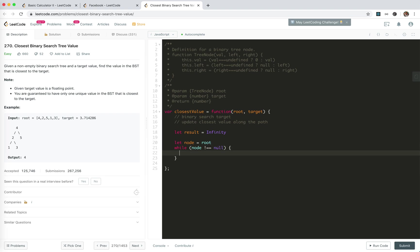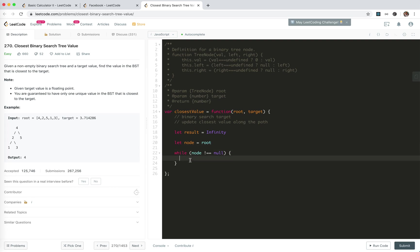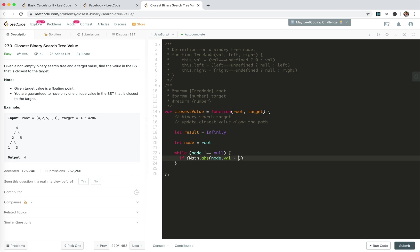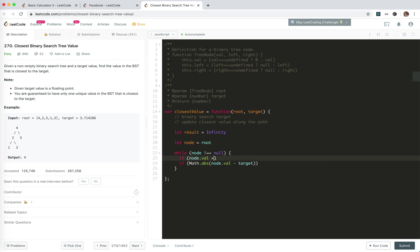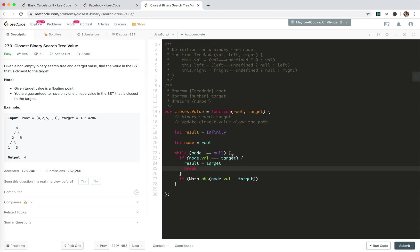For each path, we will check if we need to update the result. If node val equals target, then result is target and we just break. We add a case where nothing is found, we should search.